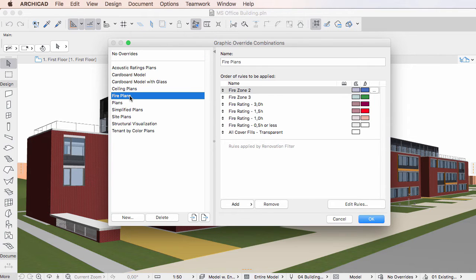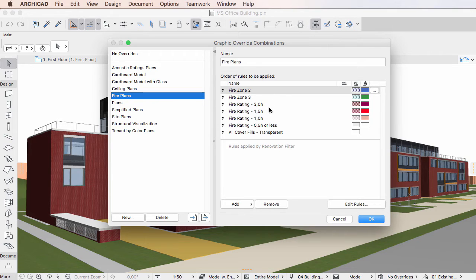If you now return to the Graphic Override Combinations Dialog, you will see that the deleted Rule has been automatically removed from all Graphic Override Combinations.